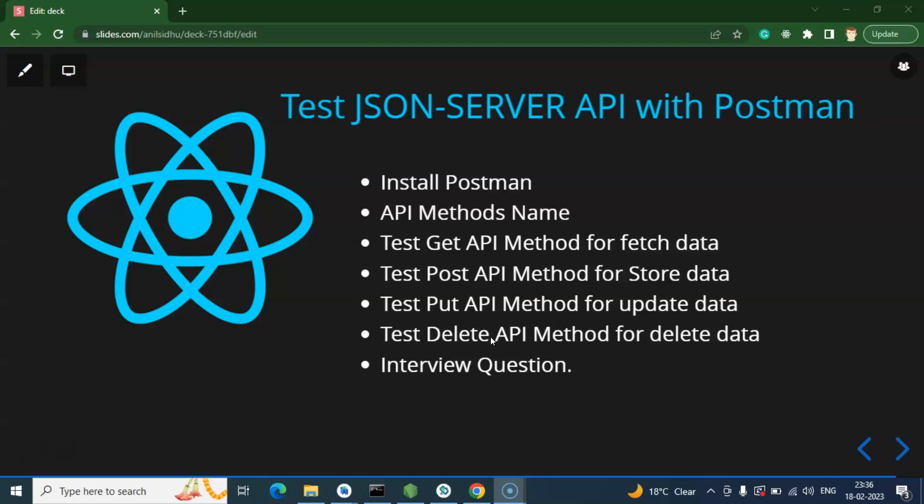Let me start with installing Postman. You can install it in two ways: first, you can install the operating system application like an exe file for Windows, or you can install the Chrome extension, which I think is the better way because it is lightweight and you don't need to install an application in your system.